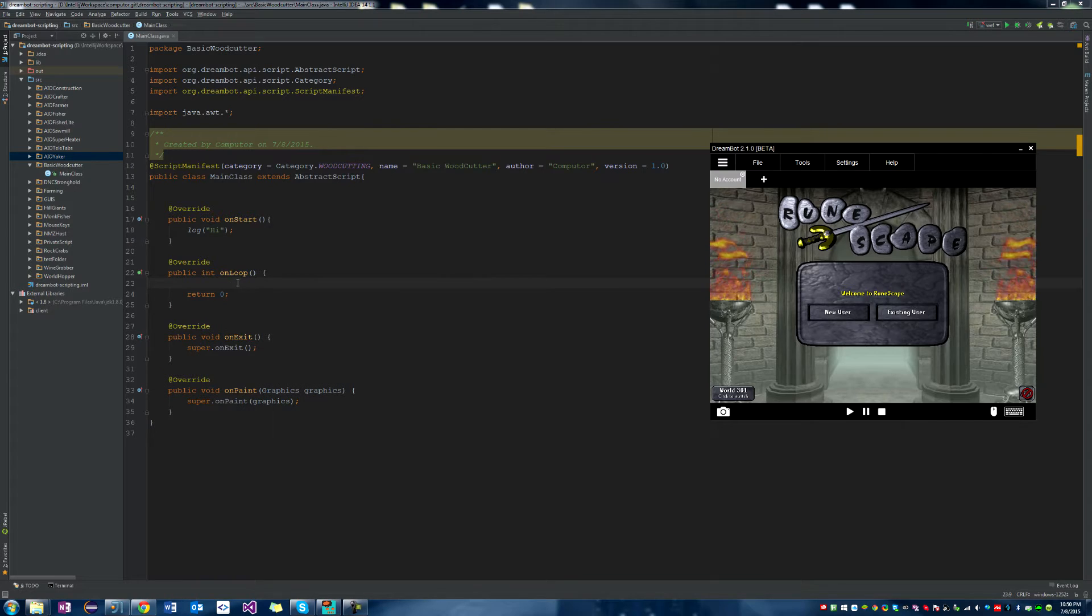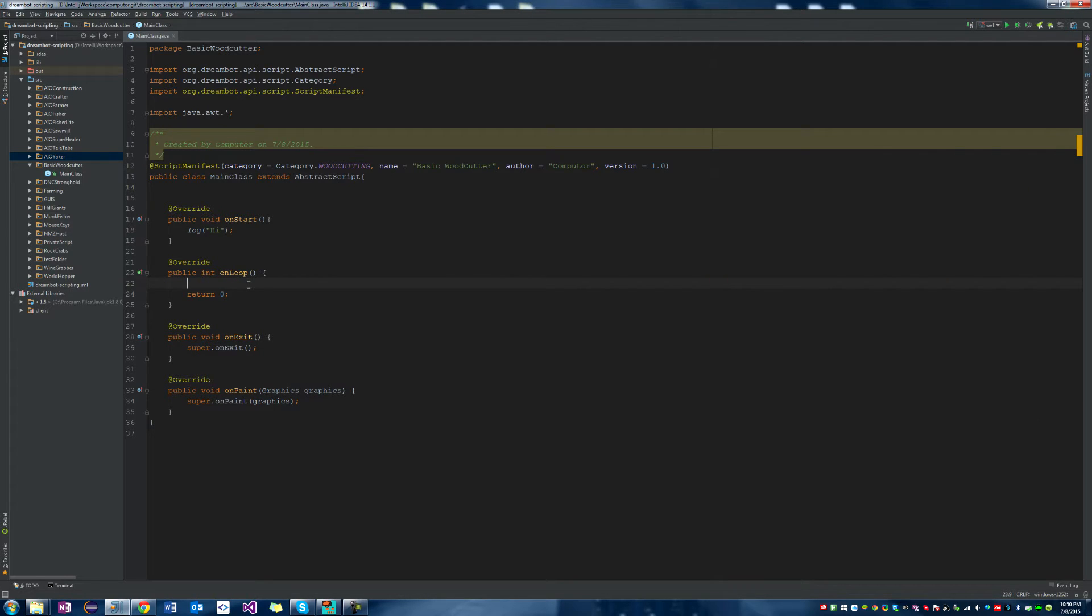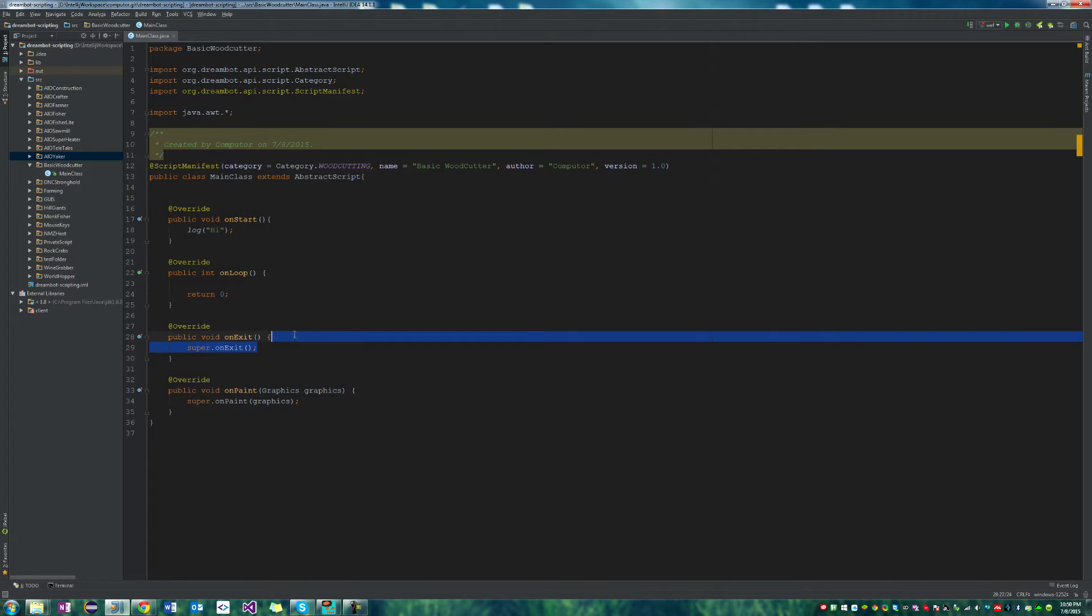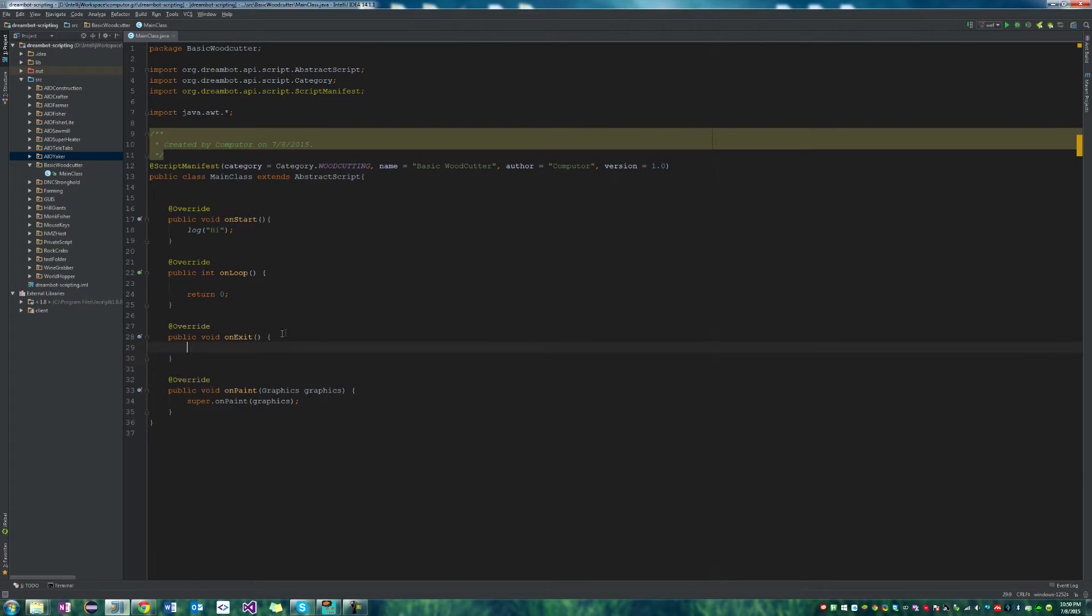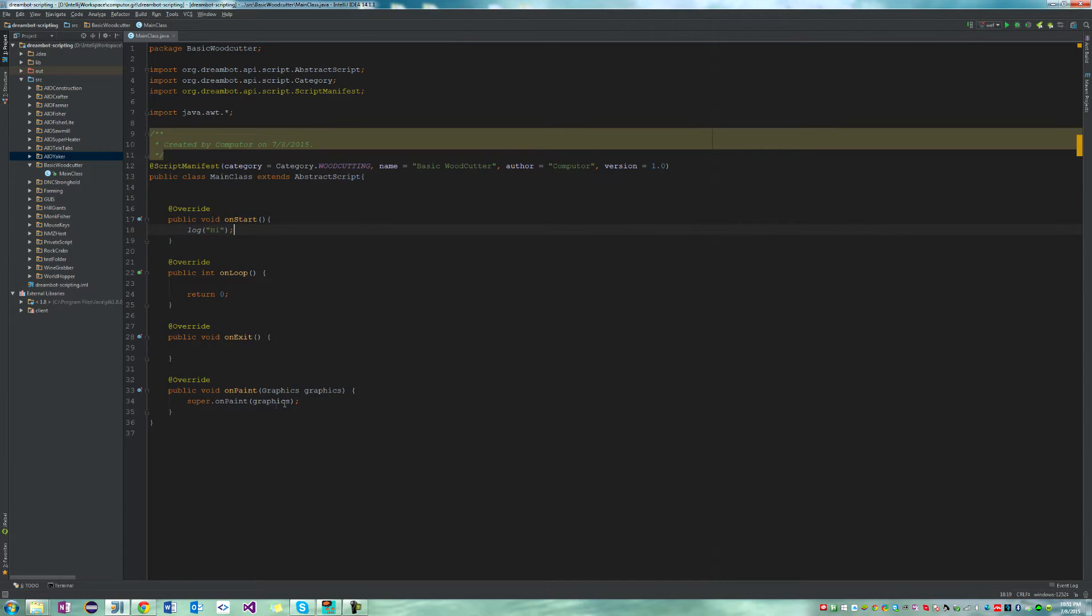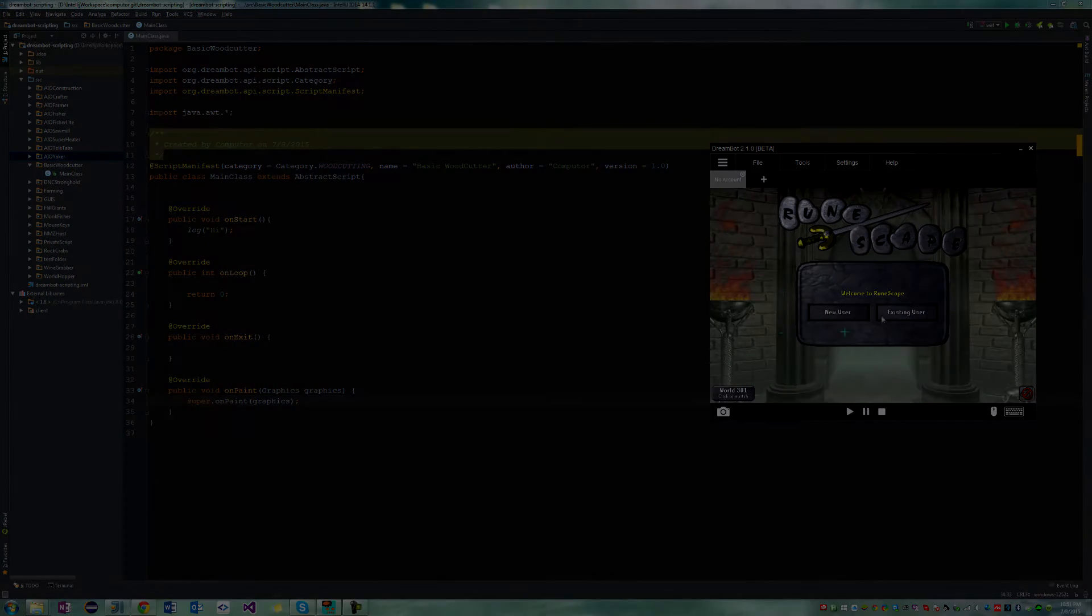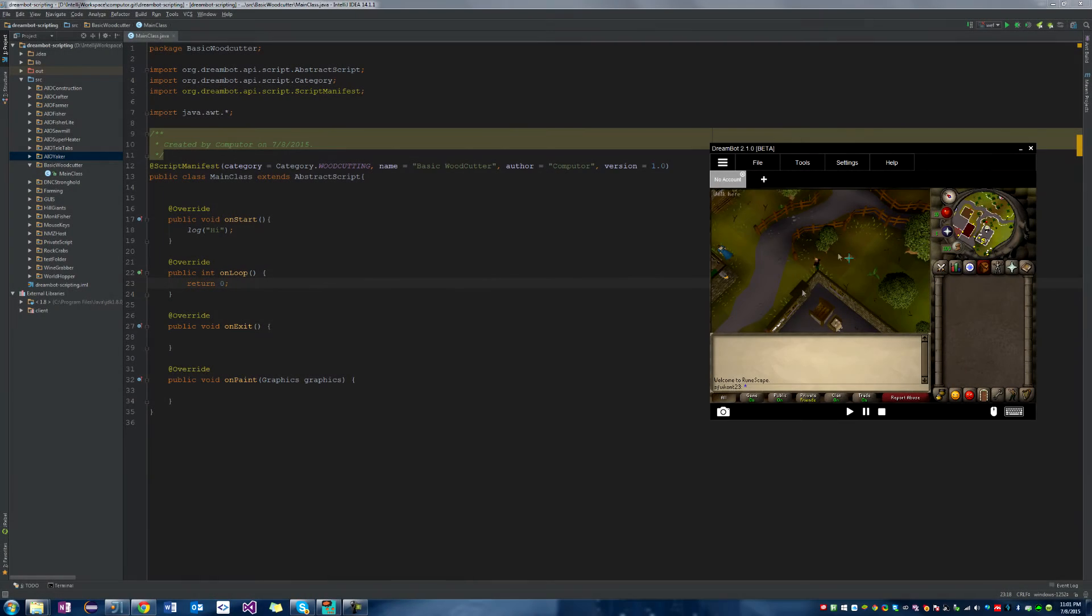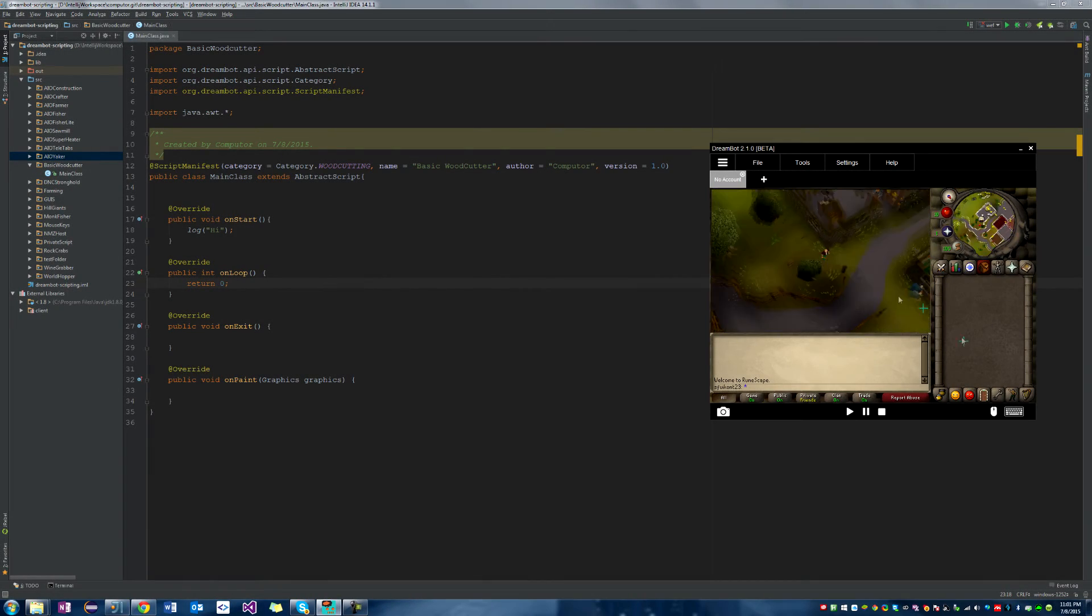So next we have our on loop function. On loop is a function that is repeatedly called by the DreamBot framework in order to execute the script. We have our on exit, which executes once at the end of the script when you hit the stop button. It's similar to the on start method. And we have our on paint method, which draws nice infographics on the screen.